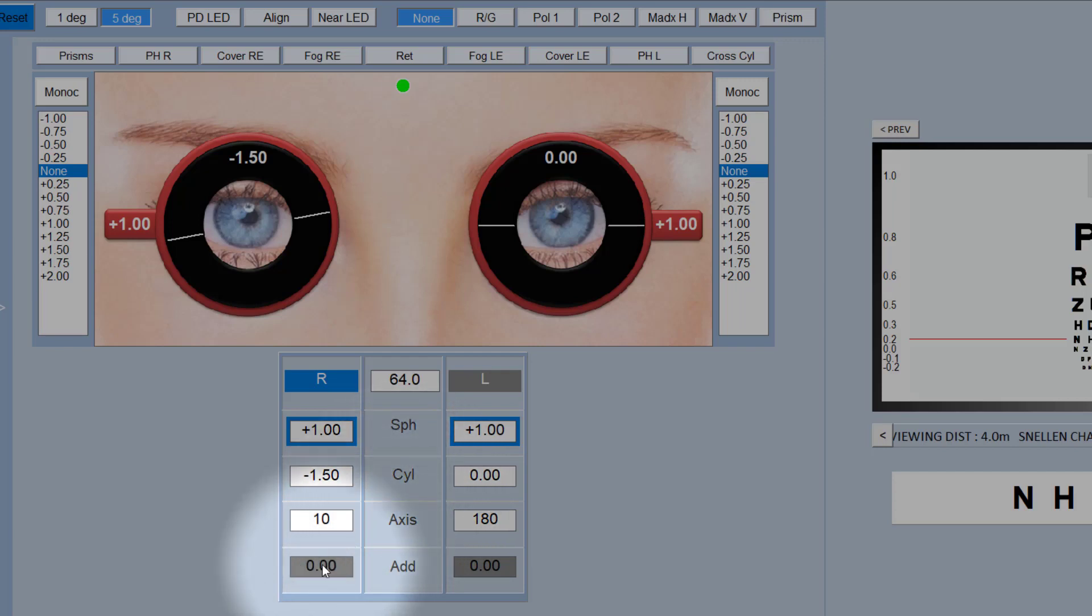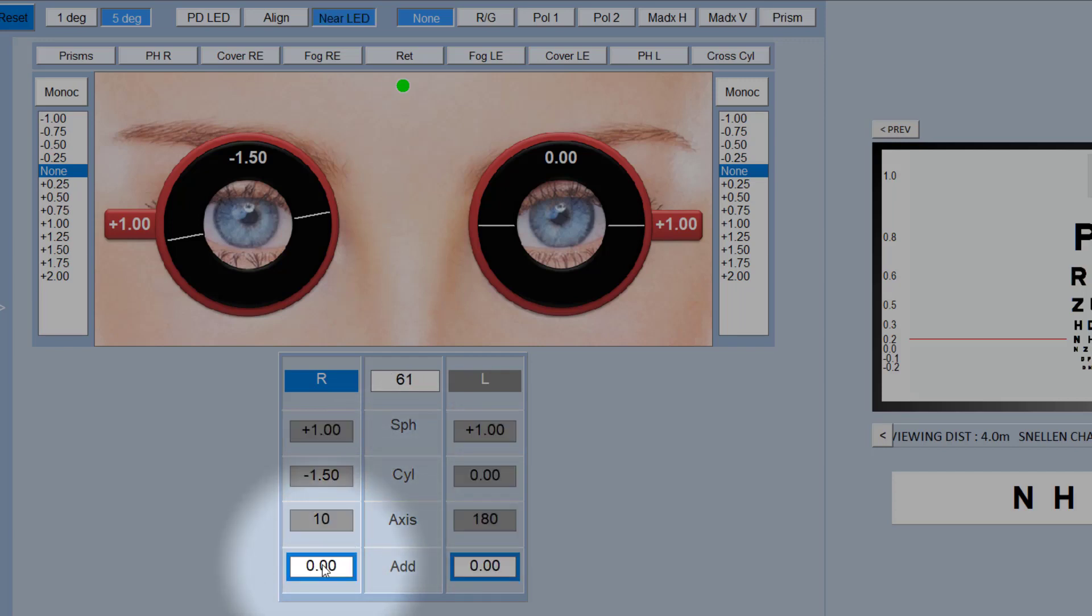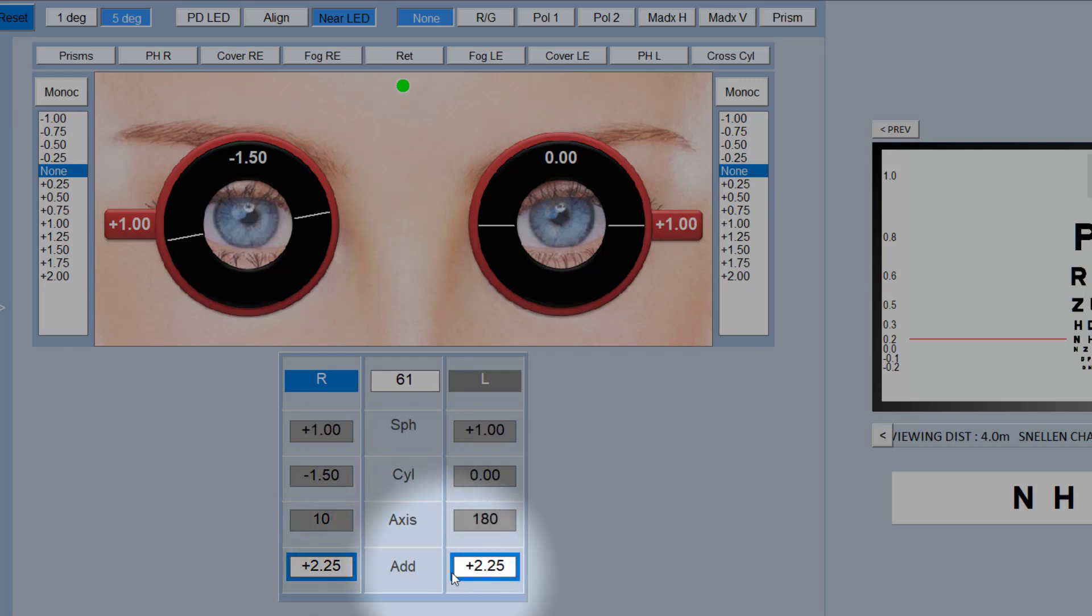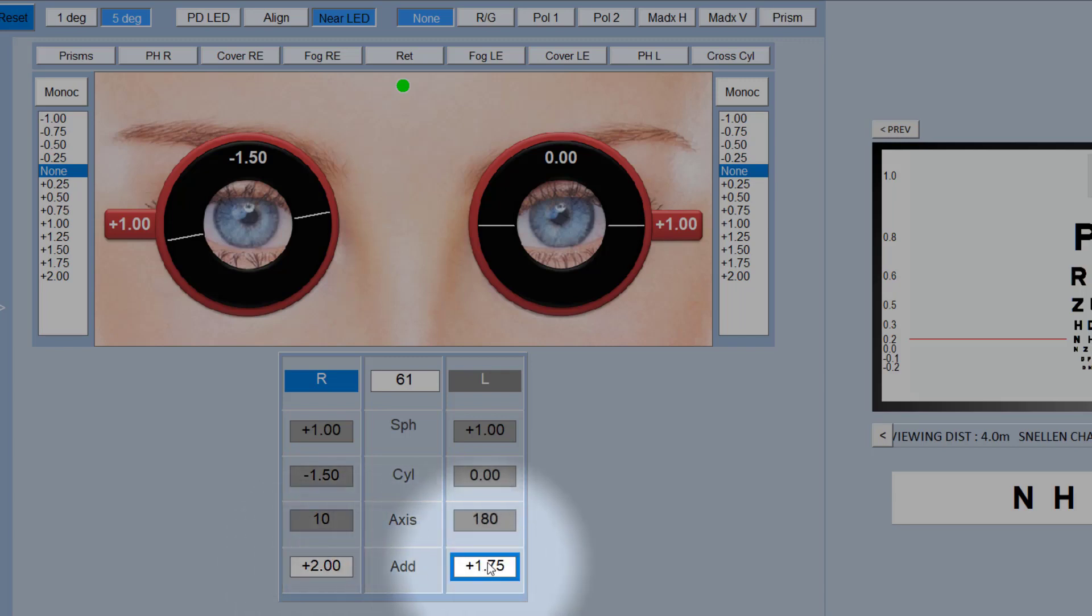If you want to put up a near add, you simply click on the near add down here. This will automatically change the PD or the centration distance of the Phoropter to the near PD, and it will highlight the adds here. Then you can just dial up the add in the normal way. By default it will select both eyes for an equal add, but if you want an unequal add you just click on one side and then you can dial in individual adds for each eye.